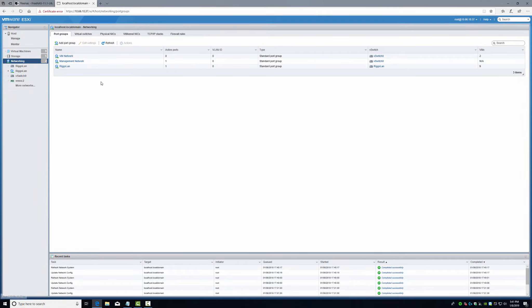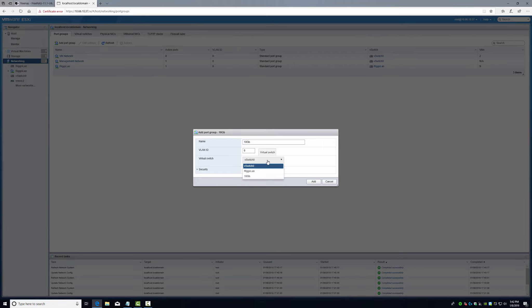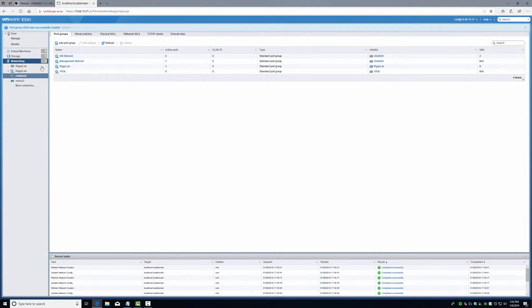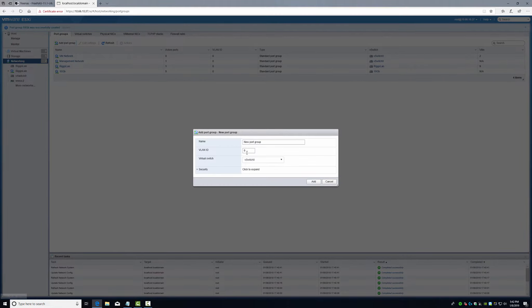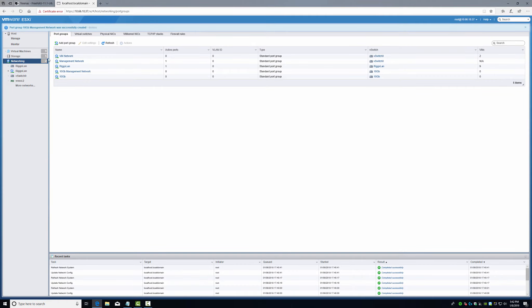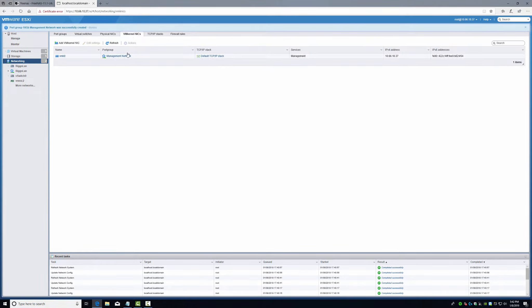Next we're going to go to port group. I'm going to create a new port group, and we're going to use this switch. We're going to add another one, 10 gigabyte network. I don't know if this is needed or not, I haven't really learned this yet.